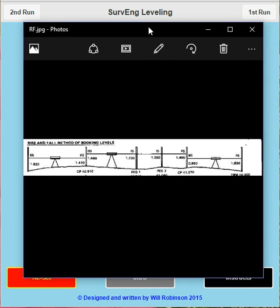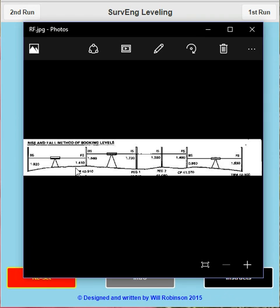Okay, typical rise and fall leveling run. Set up in the middle here, backsight a known point - could be a benchmark - foresight, change point, backsight, pick up some intermediate sites here, then onto a foresight, another change point, a backsight and a foresight to finish with.